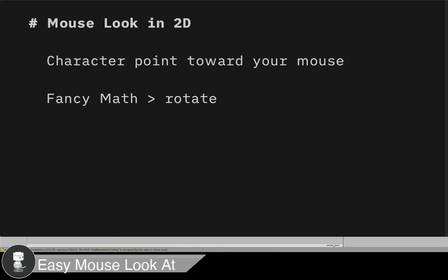Today we're going to be doing a really quick video on mouse look in 2D. Let's say that we're in a top-down situation and you have a character that you want to rotate to face where your mouse is pointing. That might be because you want to shoot or move in that direction. I'll show you a really quick set of code to get you up and running. Be sure to like and subscribe. Let's get started.